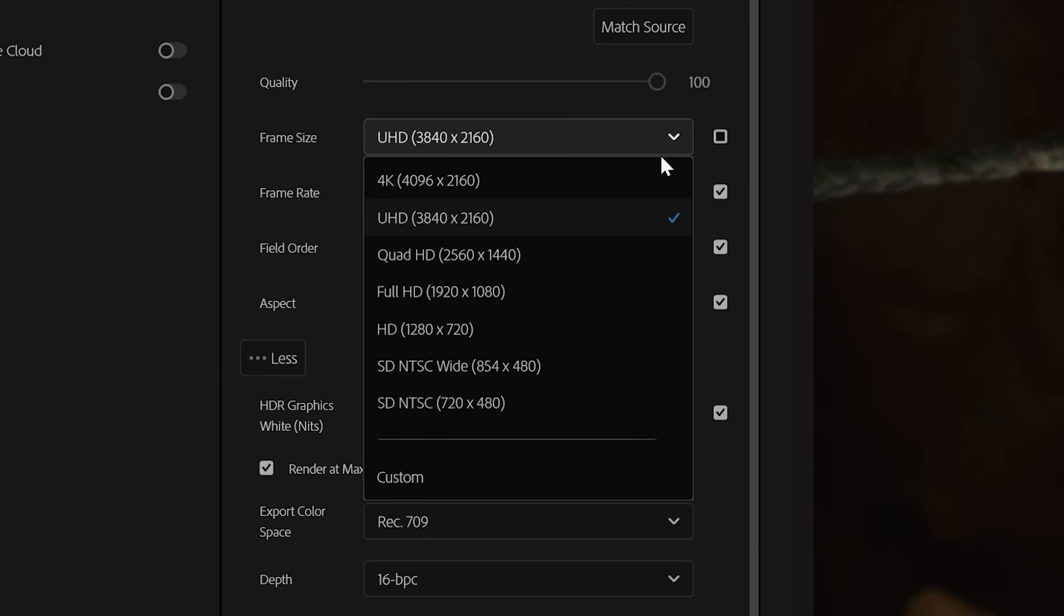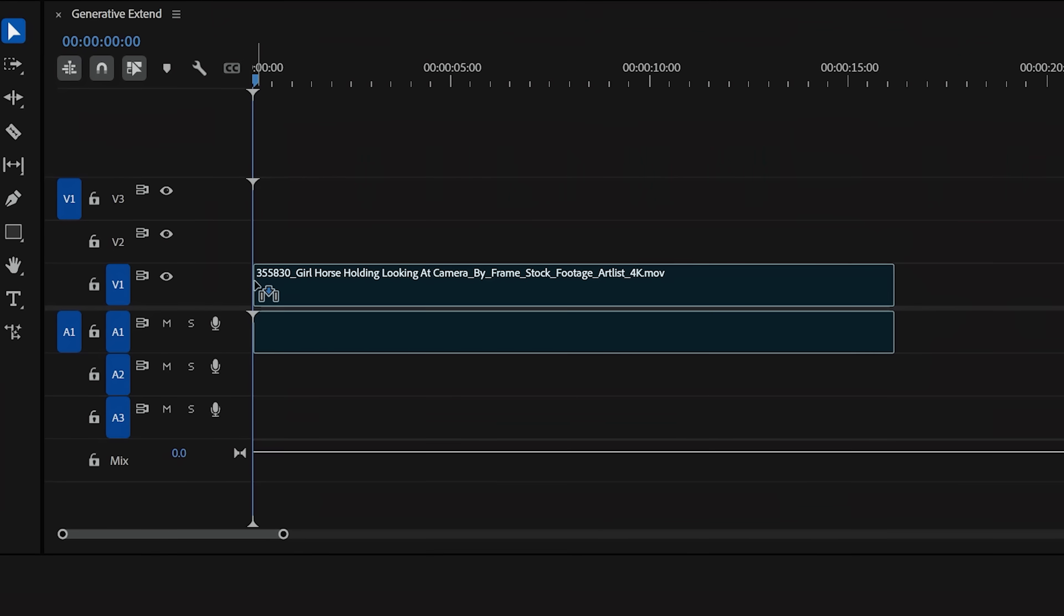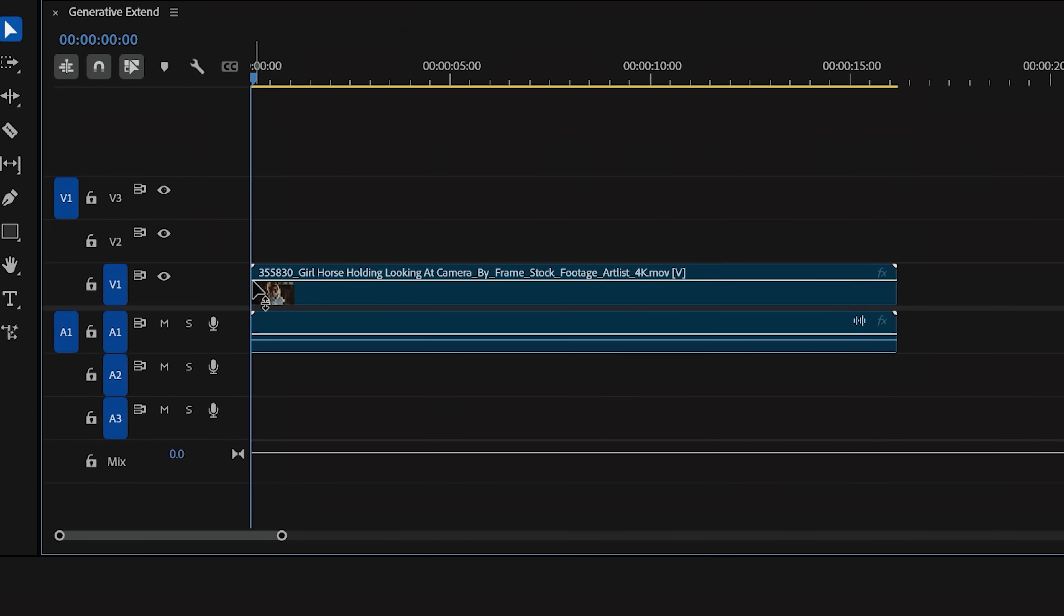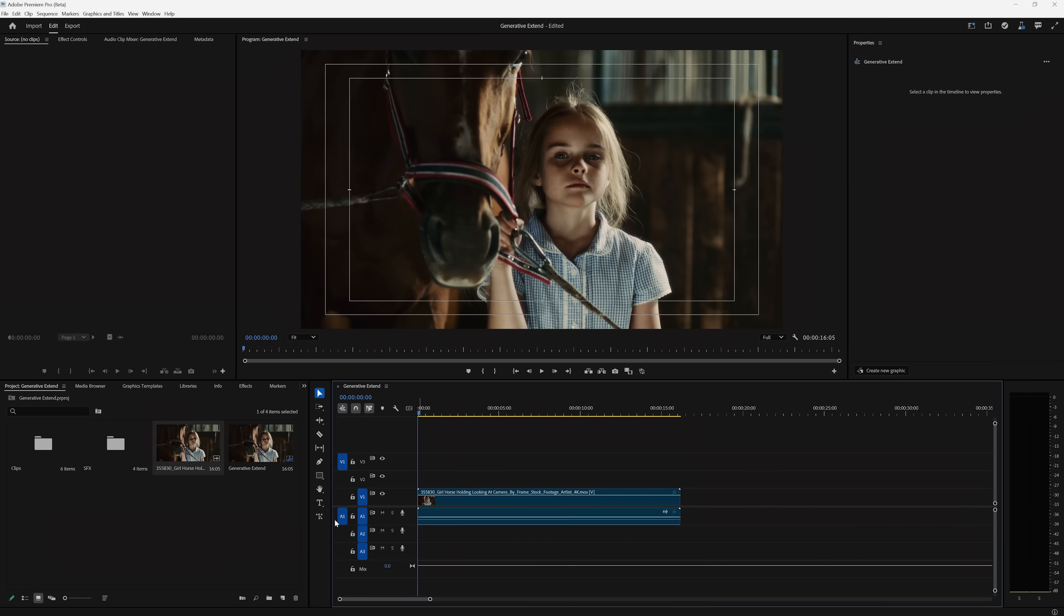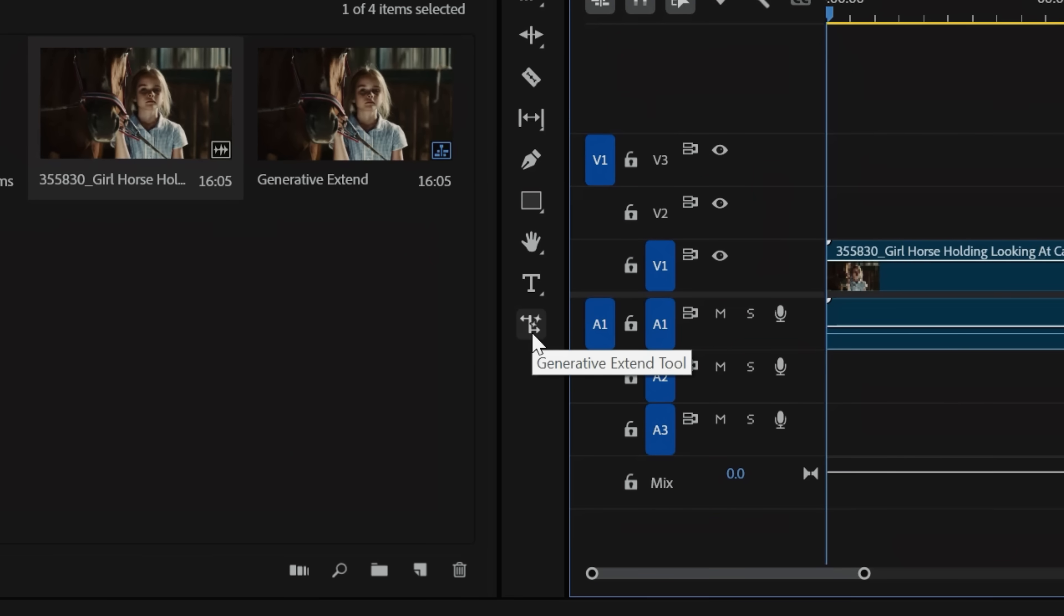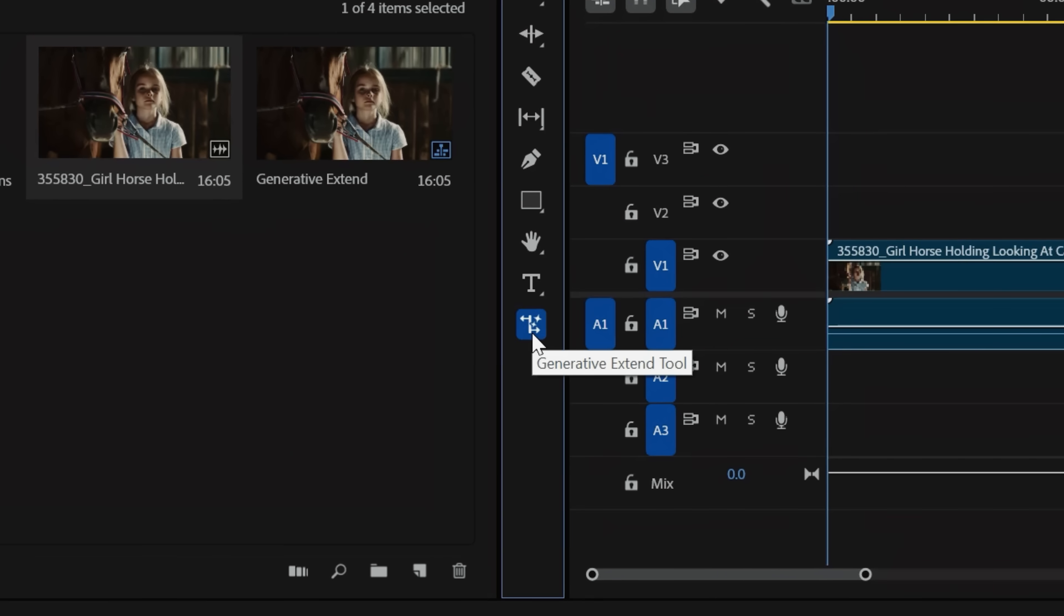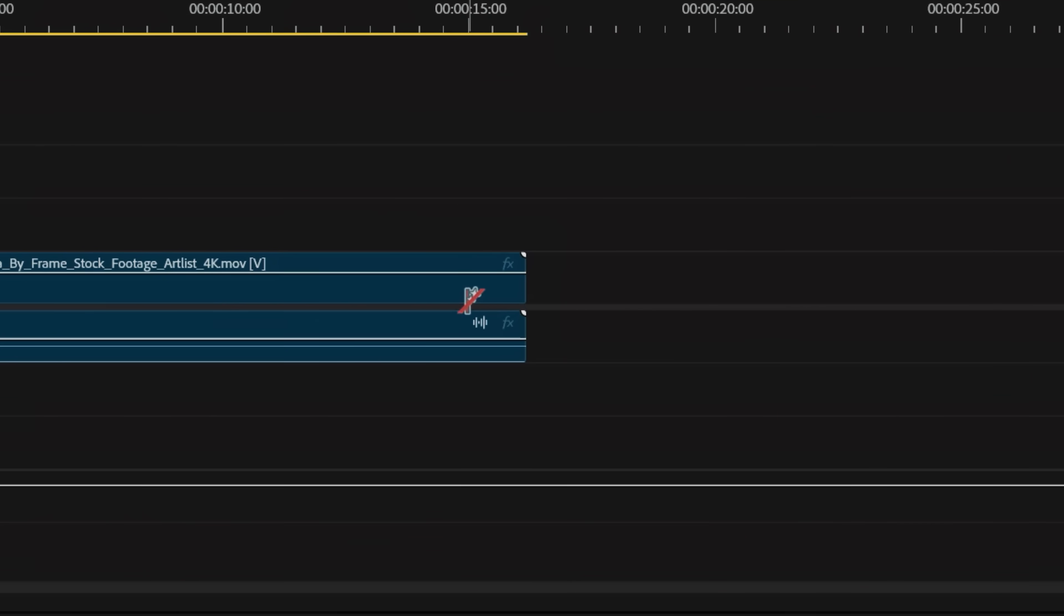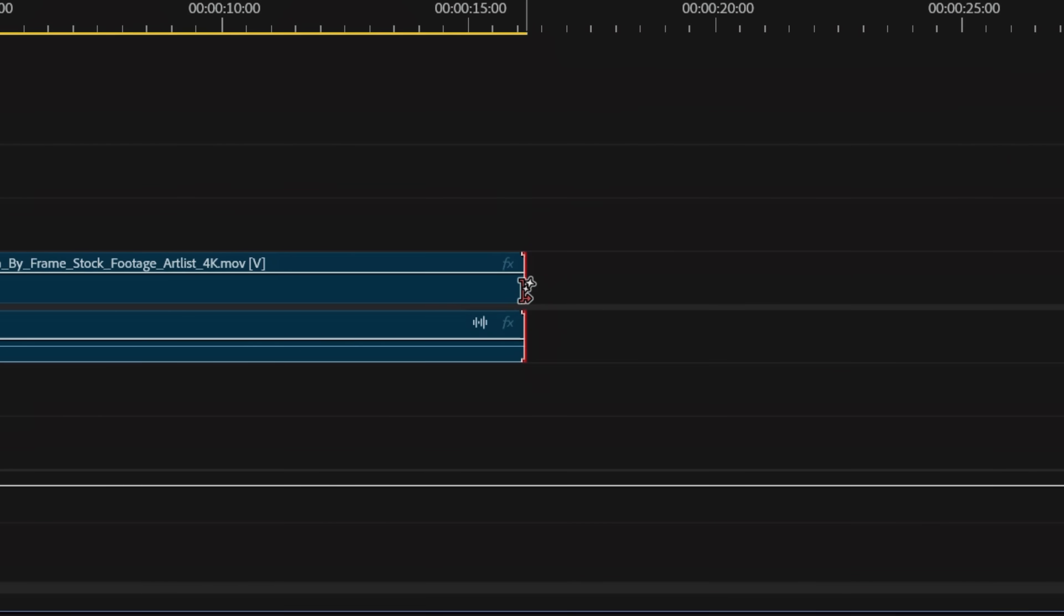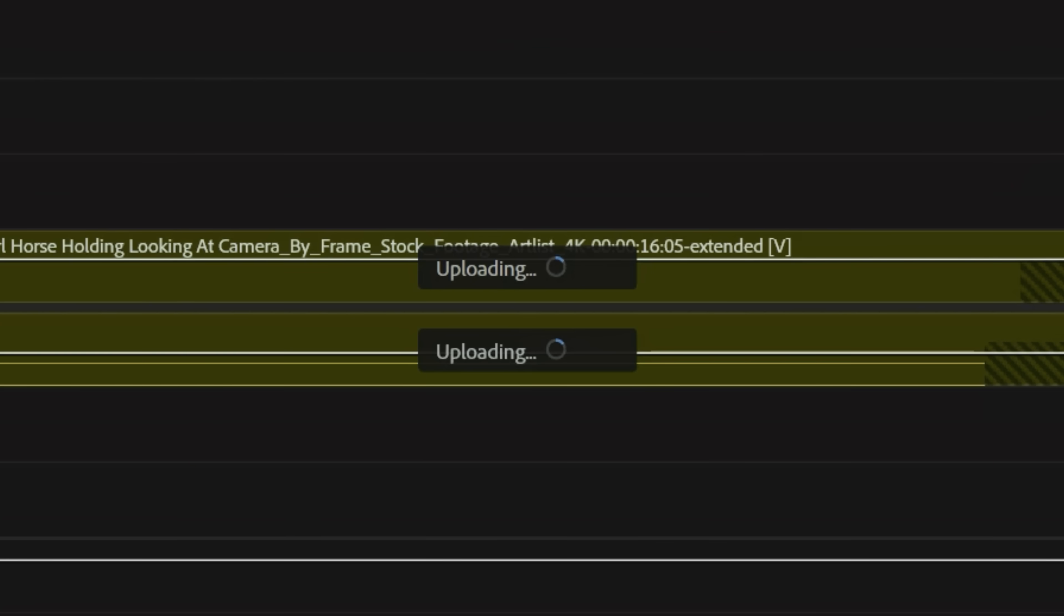So we'll export a 4K clip down to 1080p, drop that in our sequence, then over here in the toolbar, you'll see this new Generative Extend icon under the Text tool. Tap that, and now we can extend our video clip by 2 seconds. We'll get this processing bar, and finally,